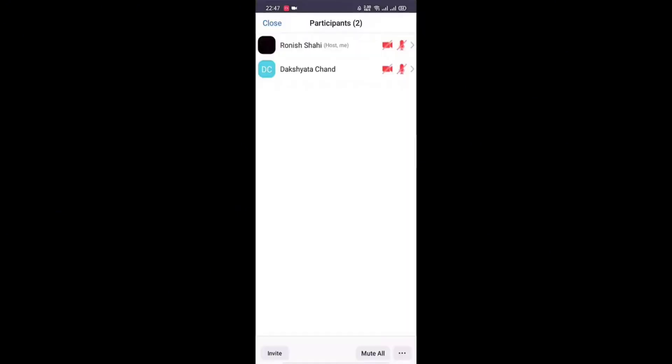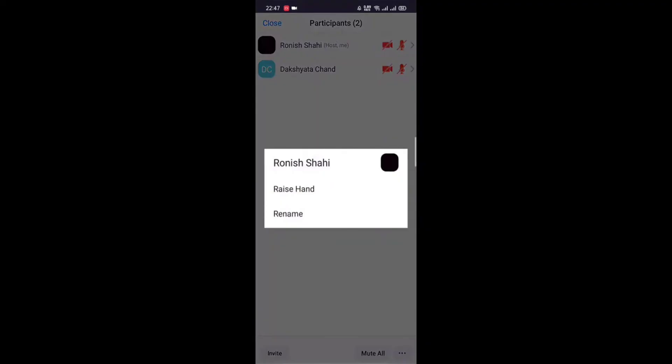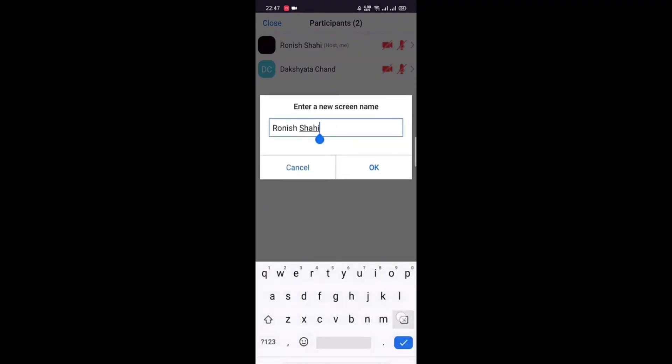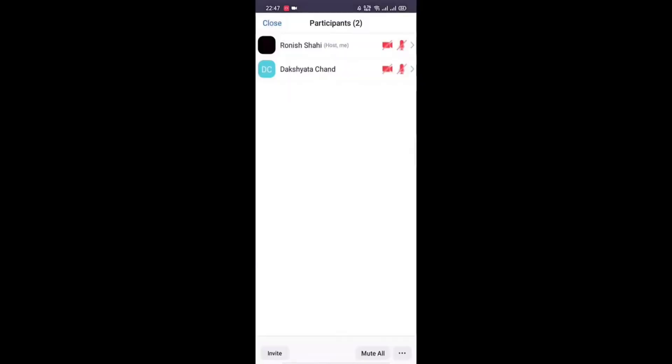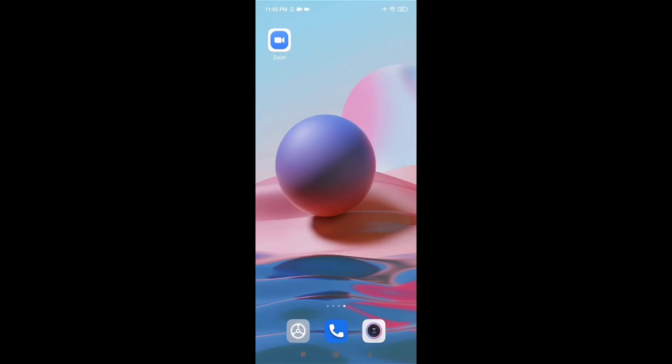To share your screen on Zoom, first of all open up the Zoom app on your phone. Be sure that you're logged into your account and already in a meeting. Then at the bottom of your screen, tap on the Share option. A pop-up menu will appear — scroll down and tap on Screen.